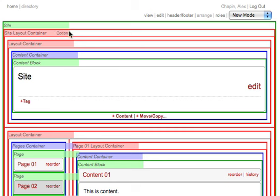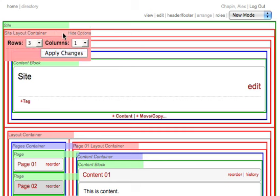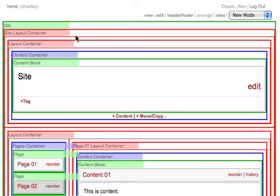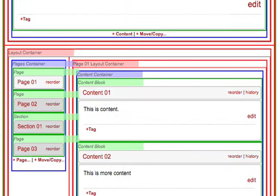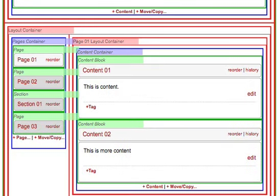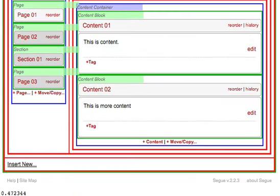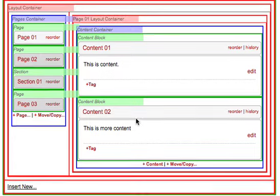For example, the main layout container for this site has three rows and one column. First row is for the header, second row is for the main content of the site, and the third row is currently empty but could be used for a footer.